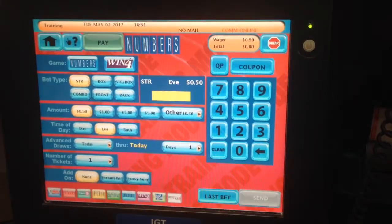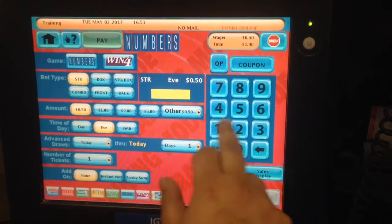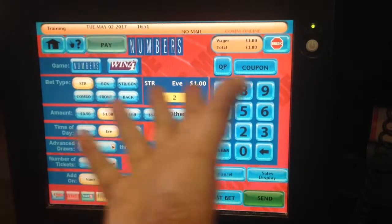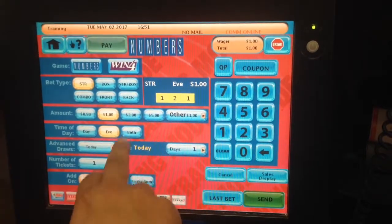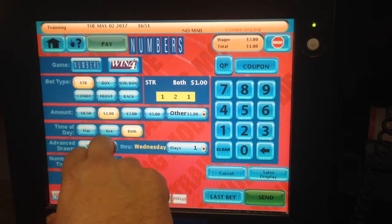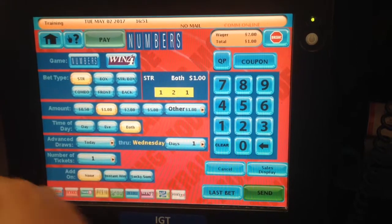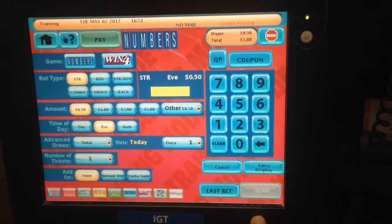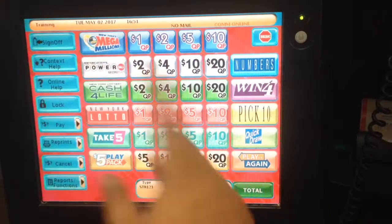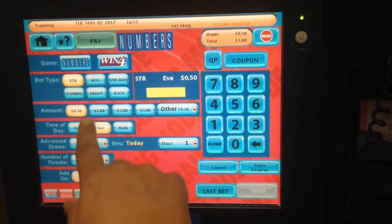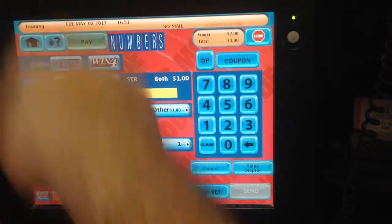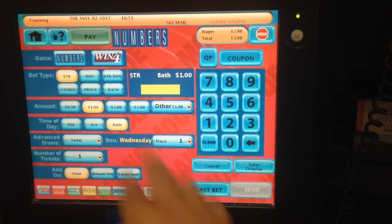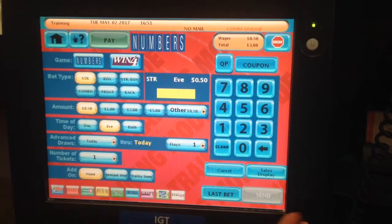If a customer wants to play one-two-one dollar straight for evening, which is right now, you just click on send and it's going to be evening. If a customer wants to play the same number, one-two-one, dollar straight, but for tonight's evening and tomorrow's midday — simple rule, just click on 'both.' It will play for tonight's evening or tomorrow's midday, dollar straight, and the ticket will come up.